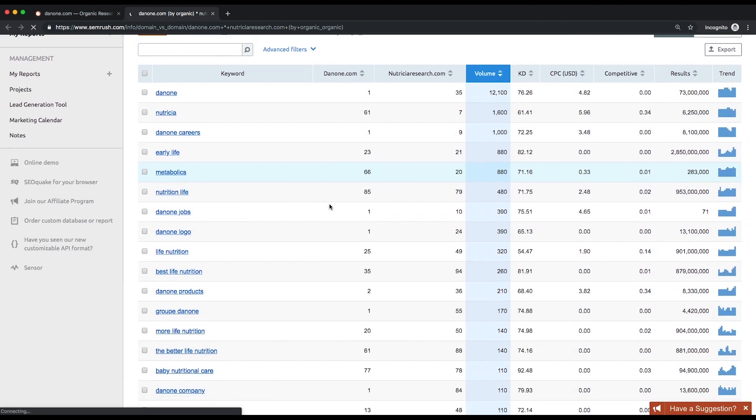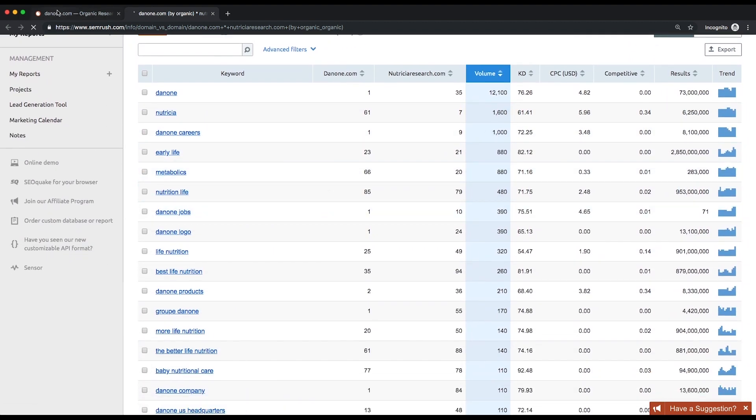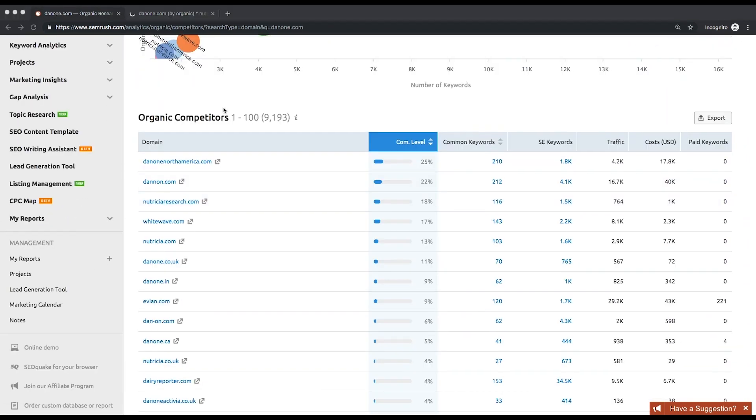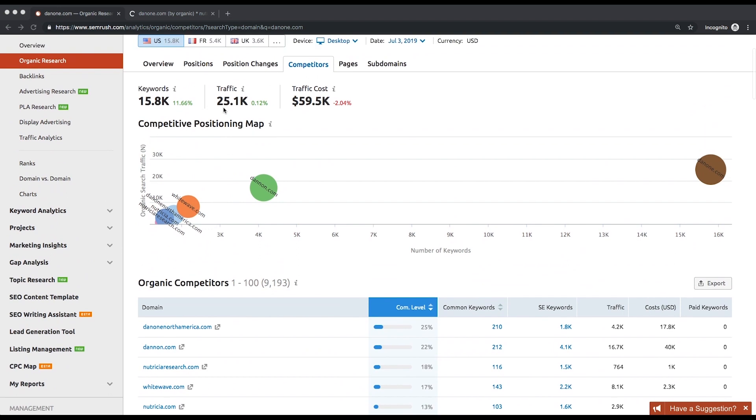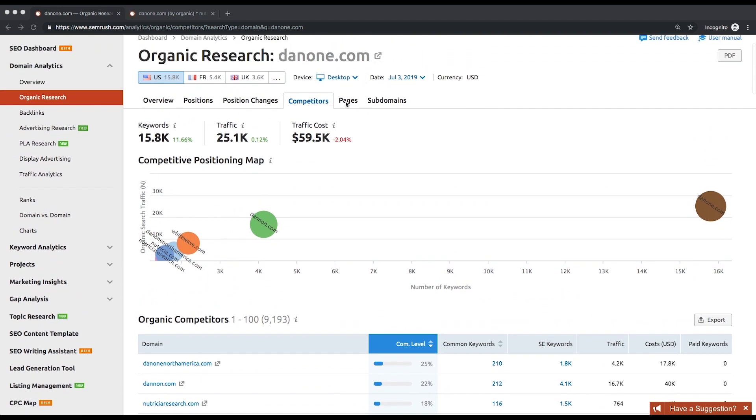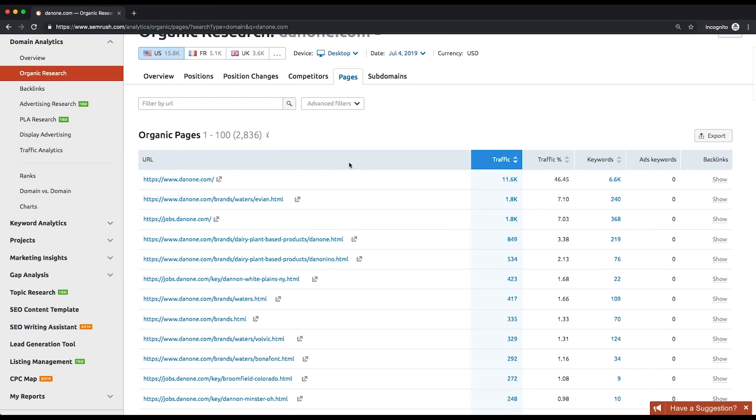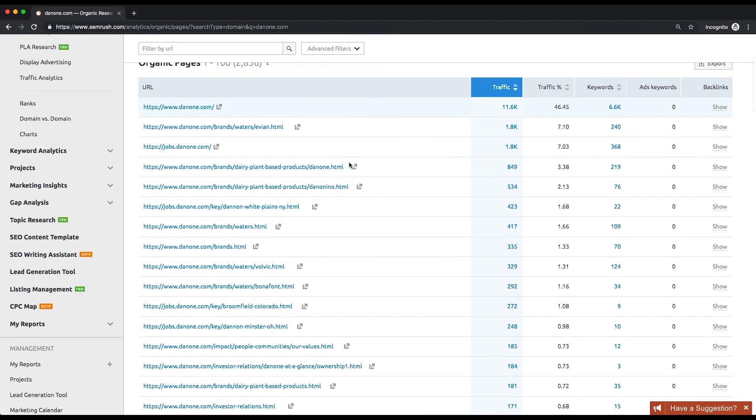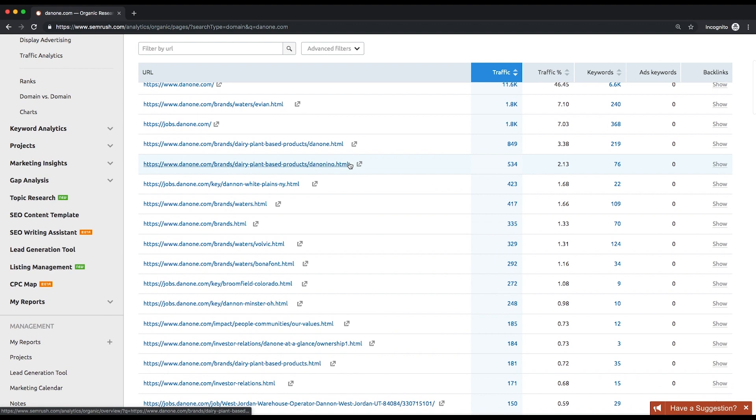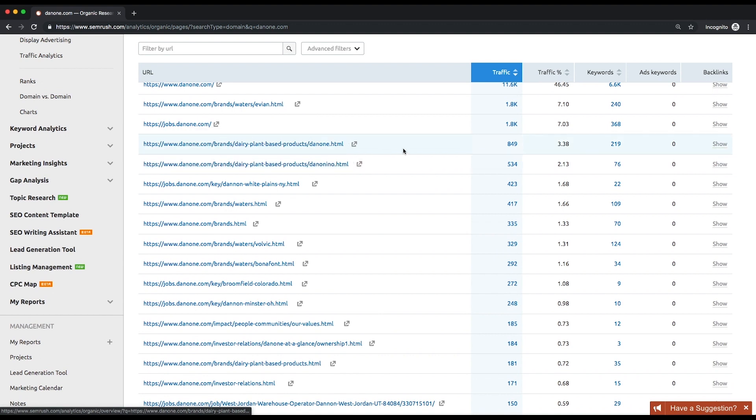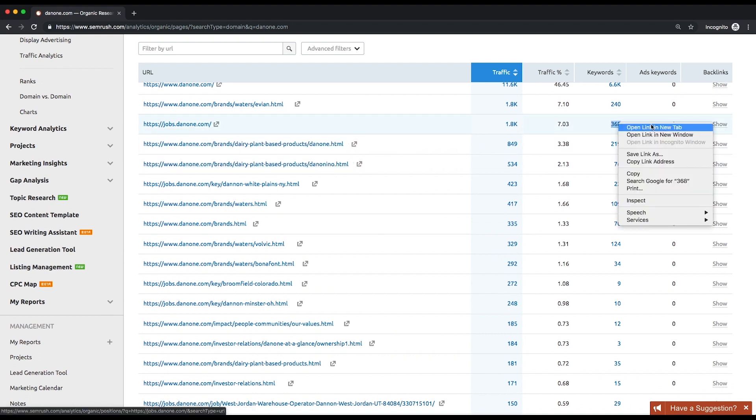We'll go directly to the pages report now. There you'll see your competitors best performing pages sorted by traffic share. You can see the keywords that a page is ranking for by clicking on the keywords count.